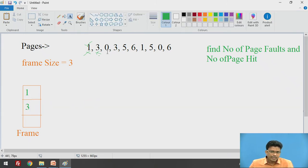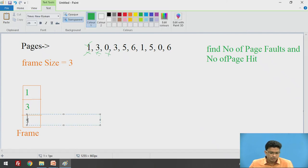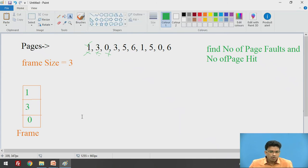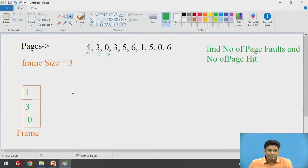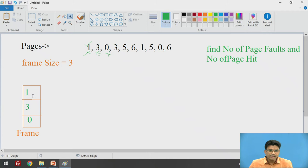We check for the next page, which is 0. It is not available in our frame, so page fault occurs again, and we insert 0. Now the frame contains pages 1, 3, and 0. Next, we check page 3 — yes, 3 is available in our frame, so we get our first page hit. No replacement is needed.